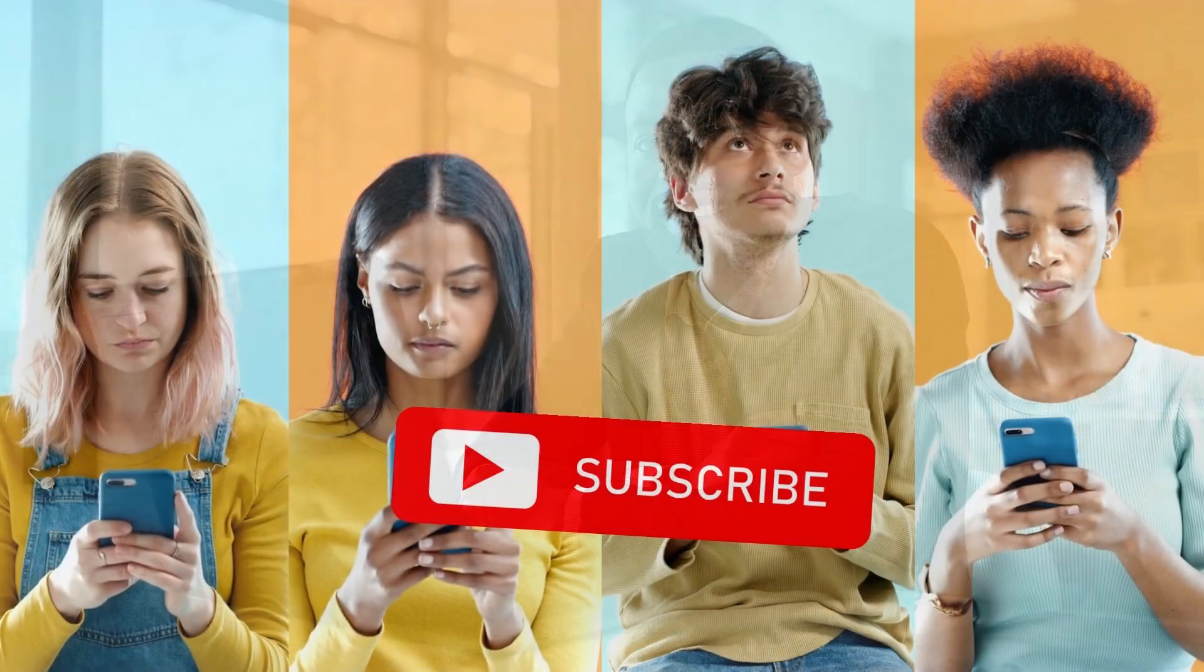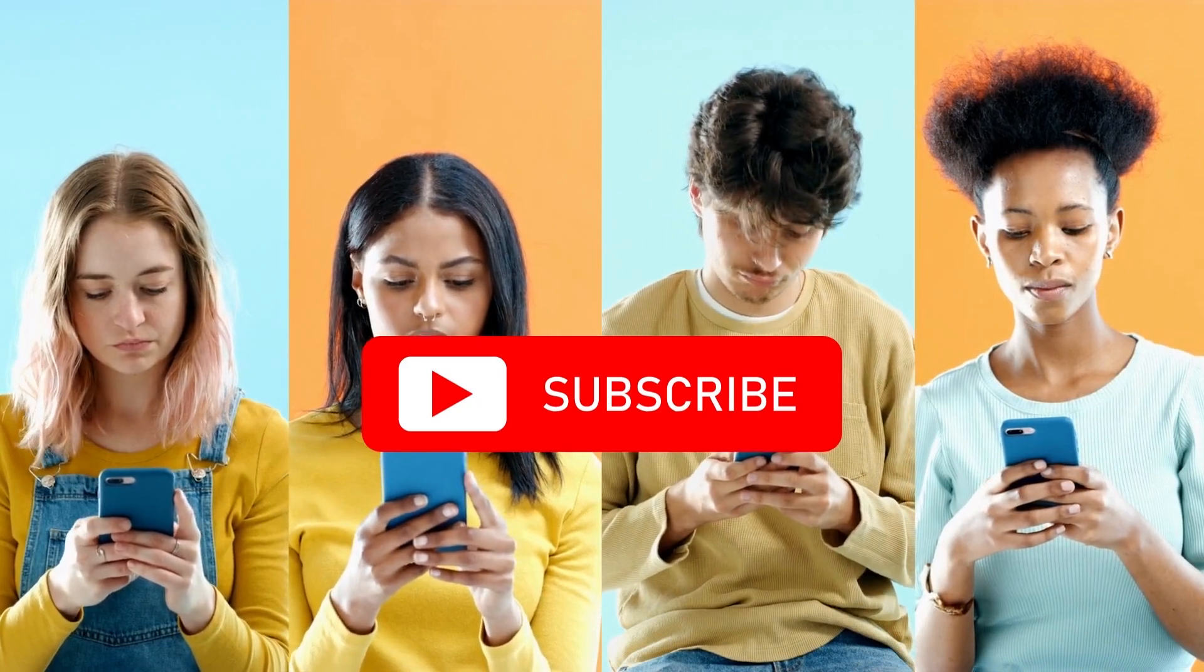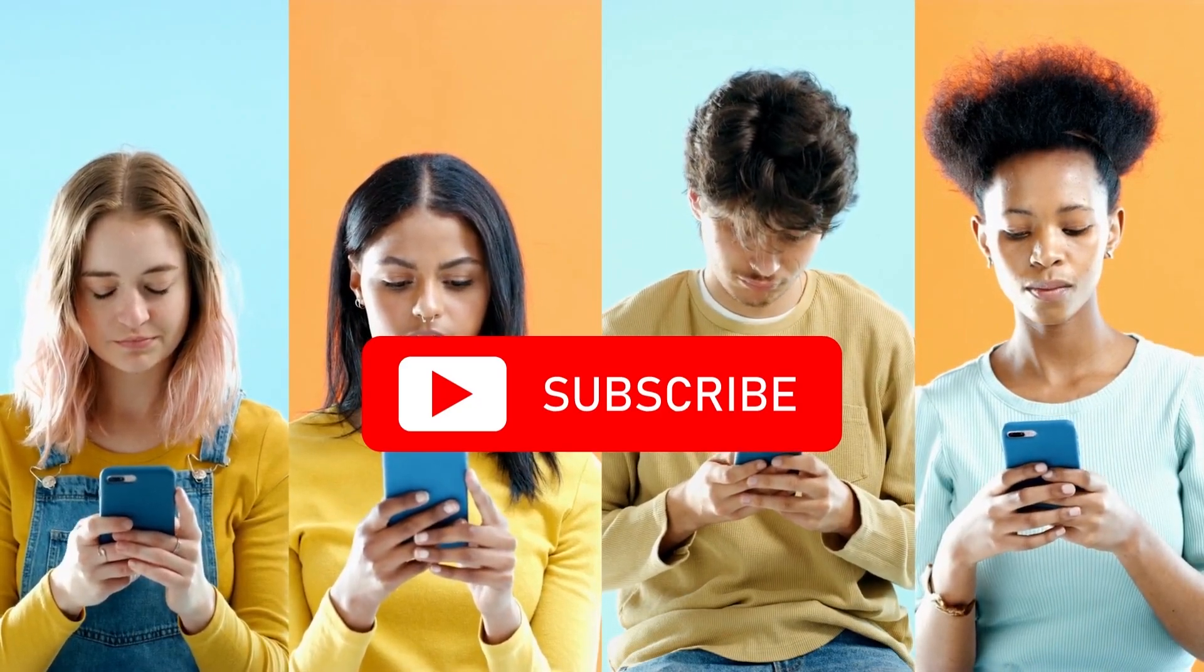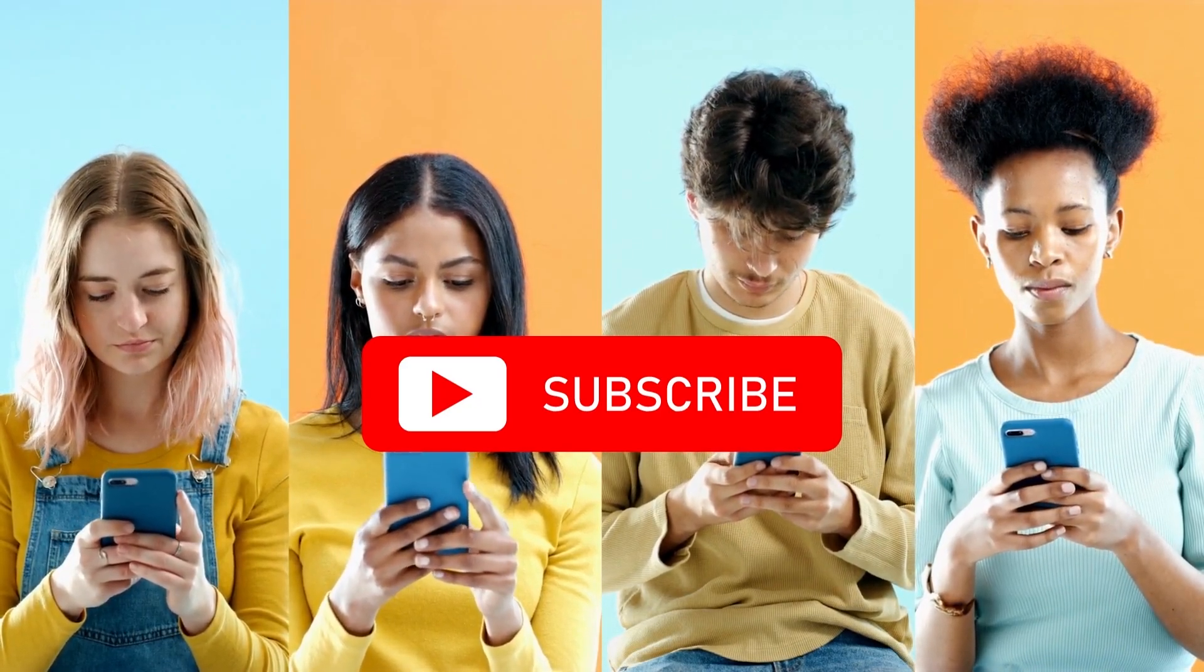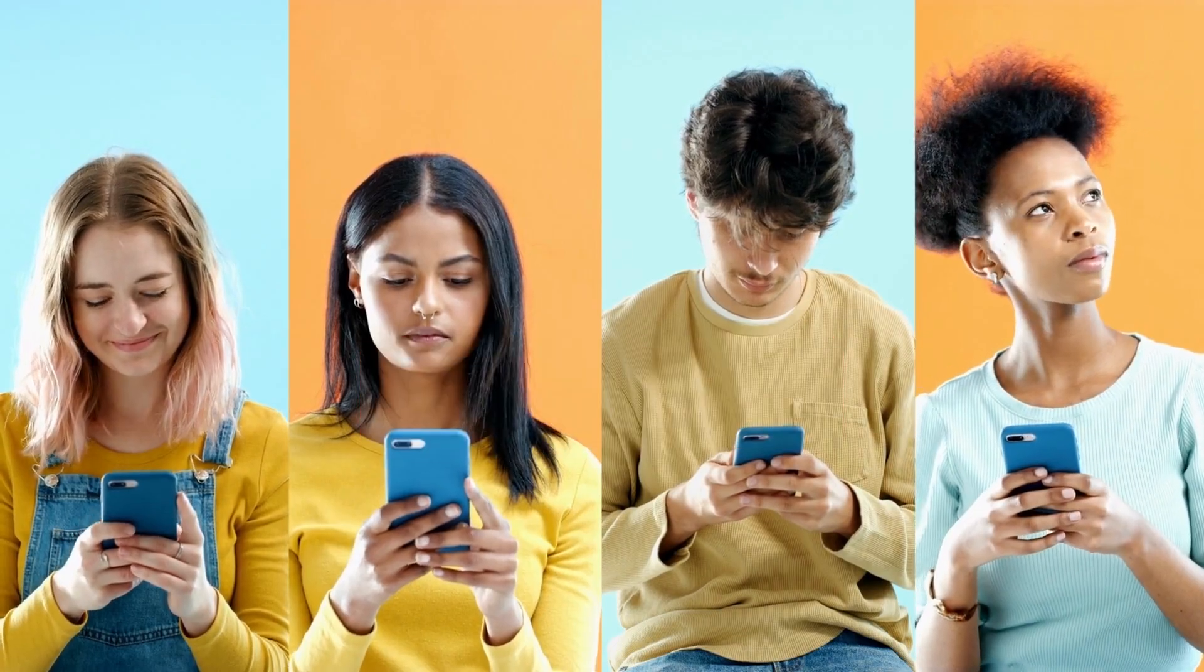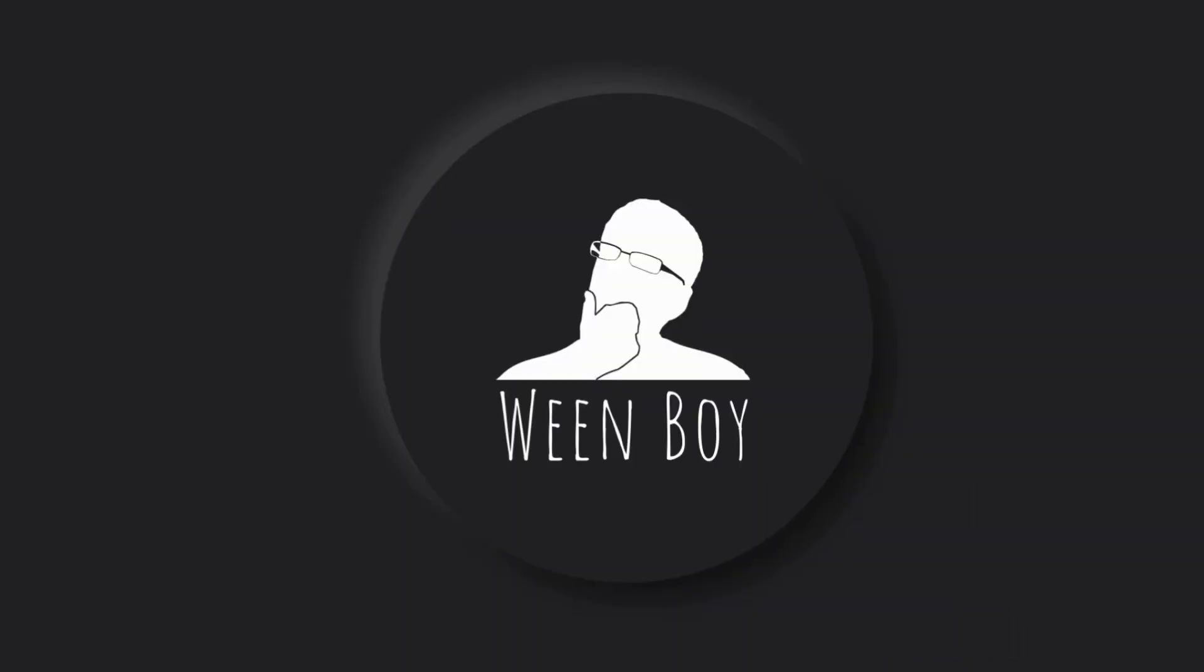So there you have it. These 10 websites are not only incredibly useful, but they're also free. I hope you found this list helpful and that you'll subscribe for more content like this in the future. See you on next video.